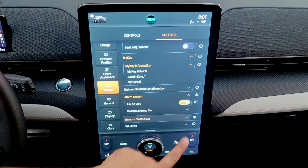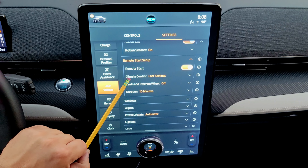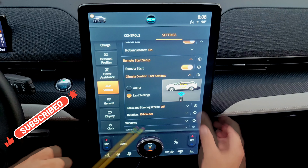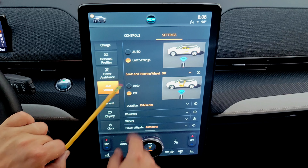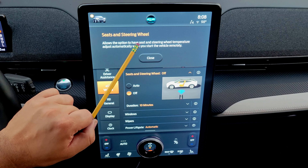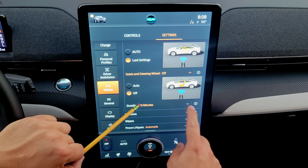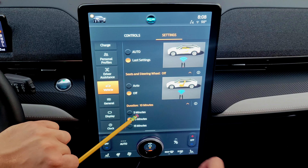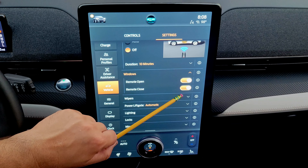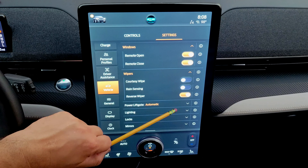Under remote start setup, you can activate remote start through the FordPass app, set climate control to last settings or automatic, configure steering wheel and seat heater settings, and choose how long the remote start runs — five, ten, or fifteen minutes. You can also configure the windows to open remotely via the key fob, and set wiper options like courtesy wipe, rain sensing, or reverse wiper.